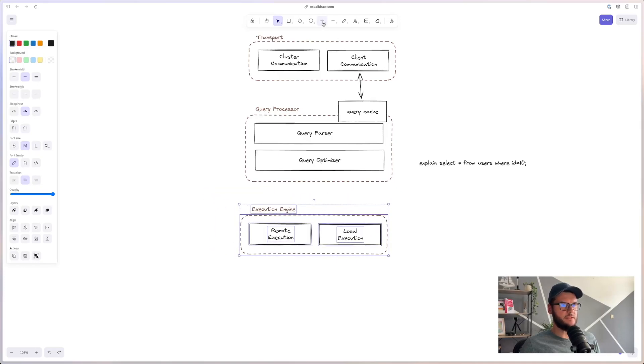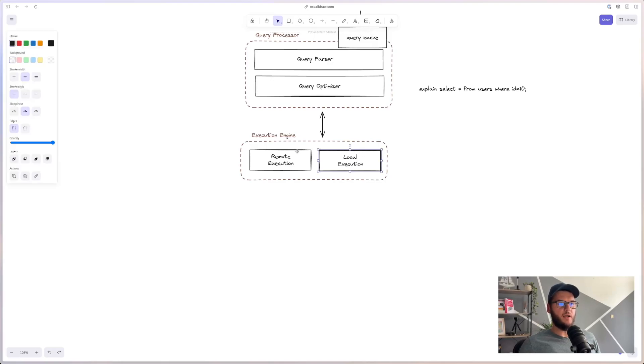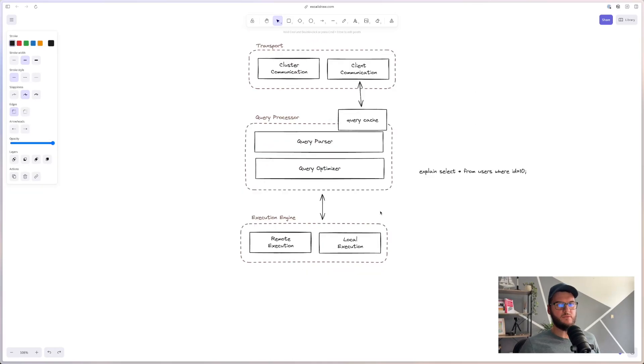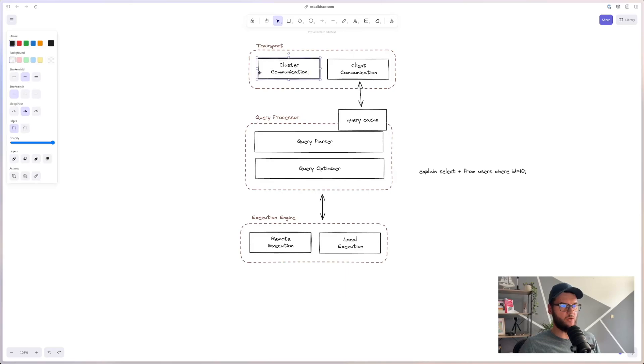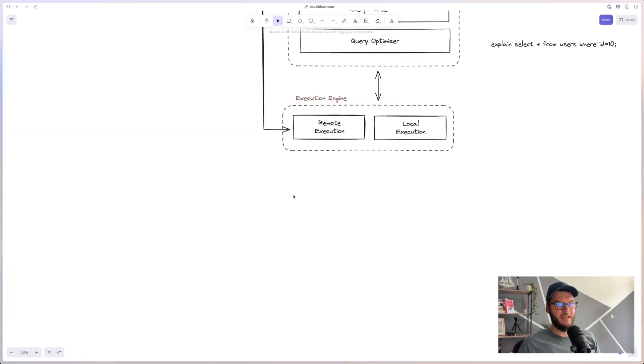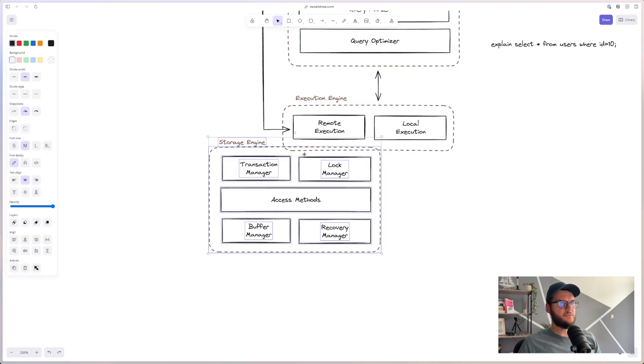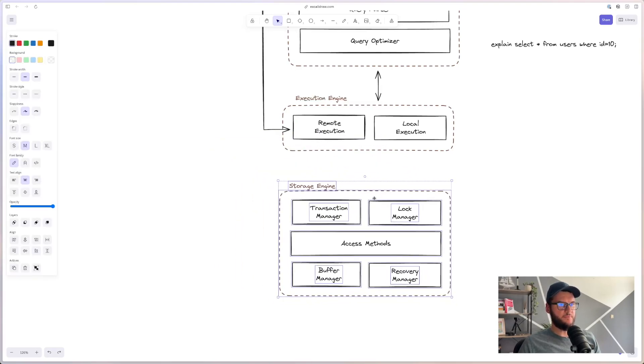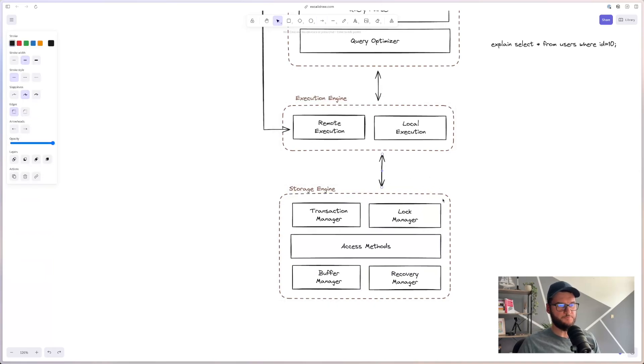The execution plan is then executed by an execution engine. The execution engine will basically aggregate the results from remote execution and local execution. Remote execution involves reading and writing data from a different database node inside the database cluster. And this is where the cluster communication component fits in. And local queries are executed by the storage engine.